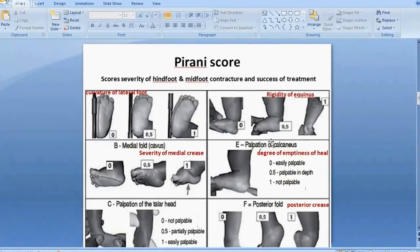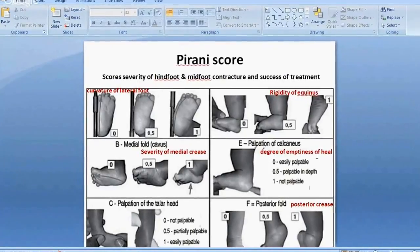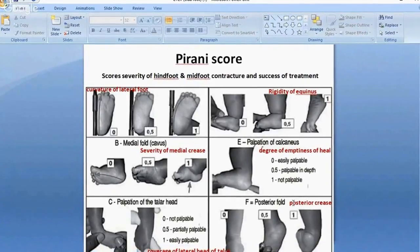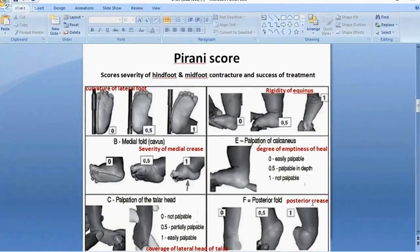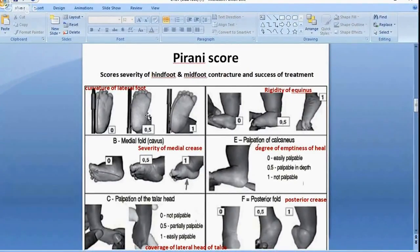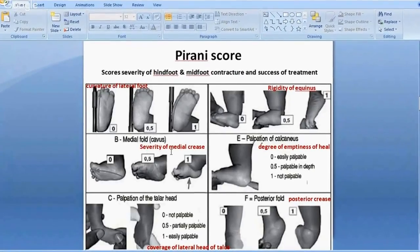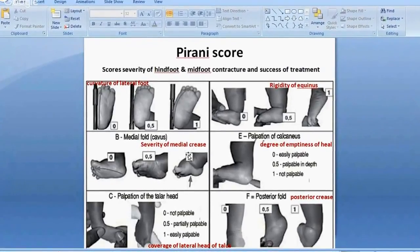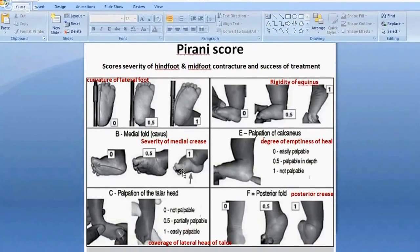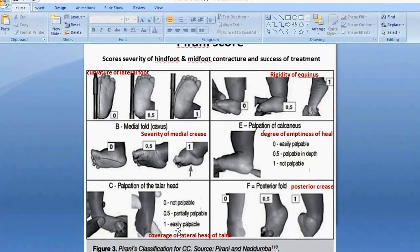The three hindfoot points are: rigidity of equinus, degree of emptiness of the heel, and posterior crease. The three midfoot points are: curvature of the lateral foot, severity of the medial crease, and coverage of the lateral head of the talus.